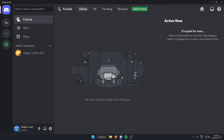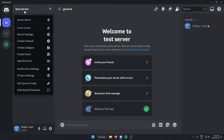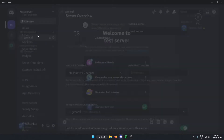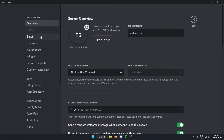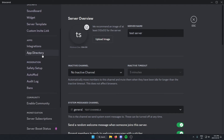All you have to do is go to the server where you want to add the bot. From here, you're going to go to the top left and click on the server name. On this drop-down menu, you're going to go down and select Server Settings. Once you're in the server settings, go to the left and scroll down until you find App Directory, and select this option.